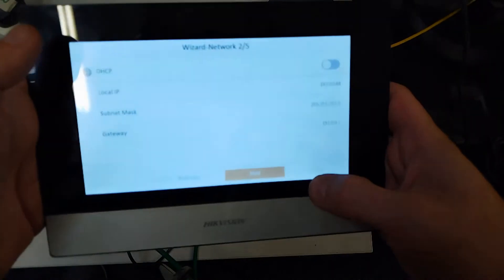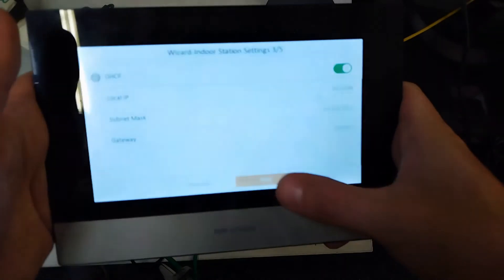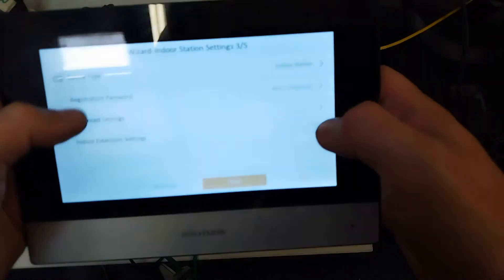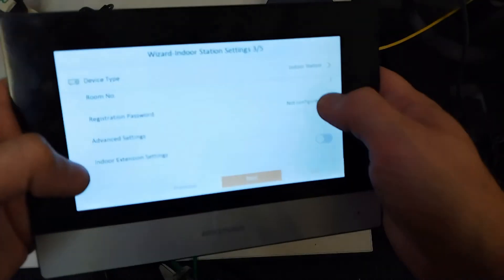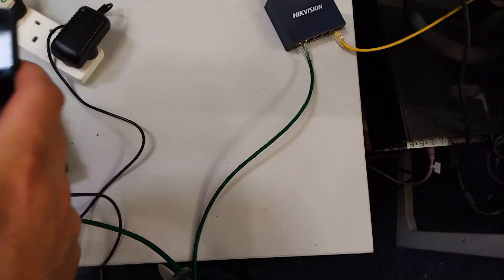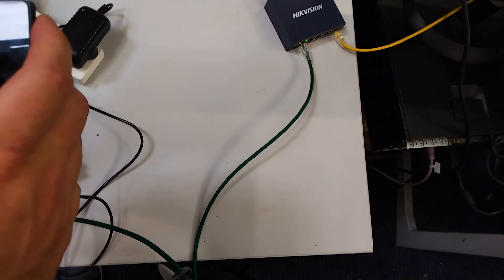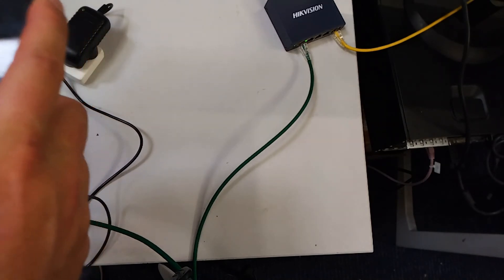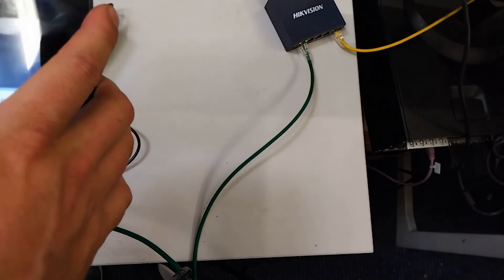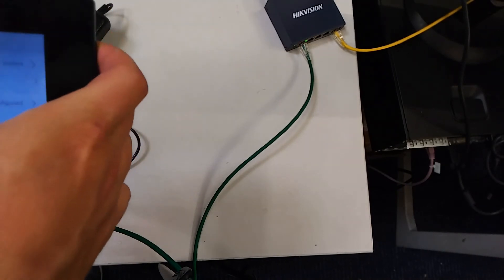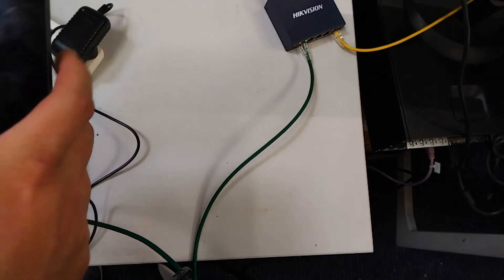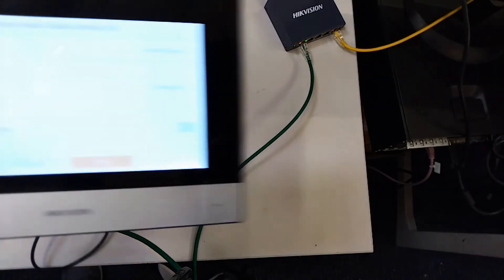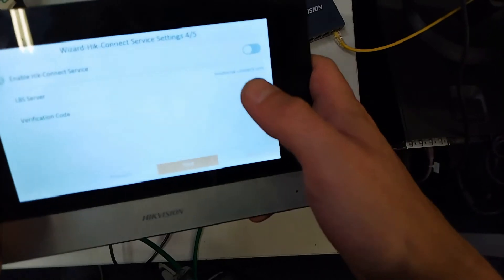We just go enable DHCP and next. We put in the registration password. We'll hit connect now.